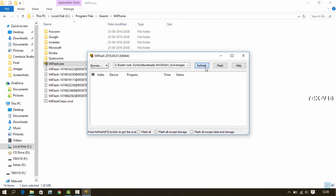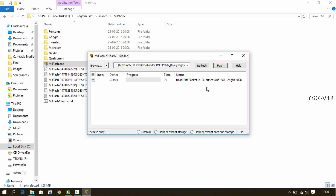Once it is done, hit the refresh button and your device will be detected. Once it is detected, hit the flash button and the flashing process will start. It will take some time, around 10 to 15 minutes, so be patient.